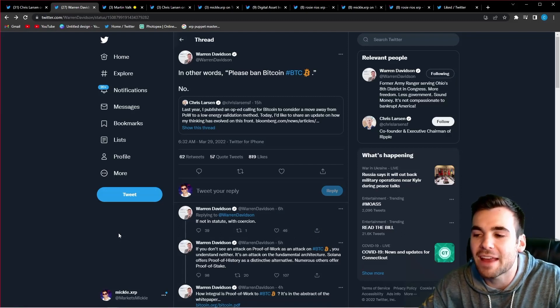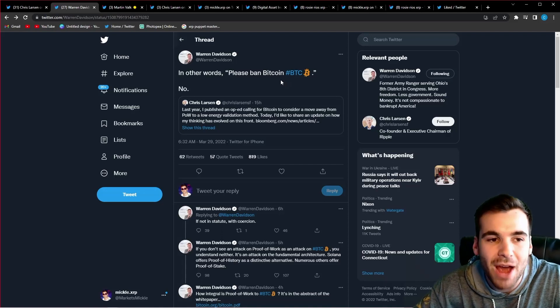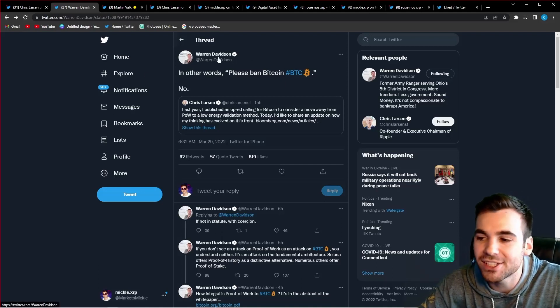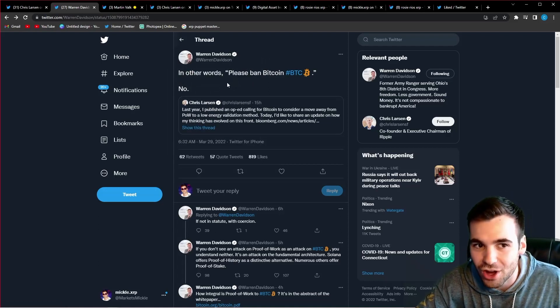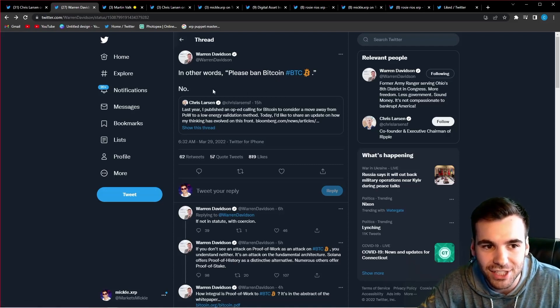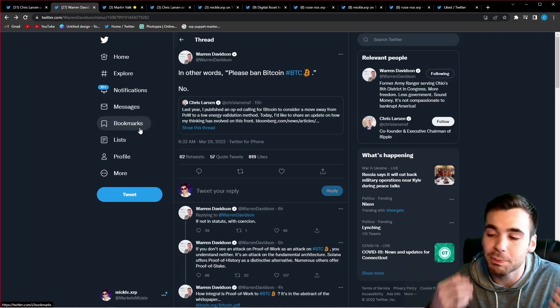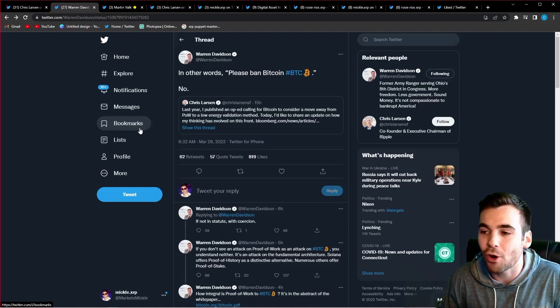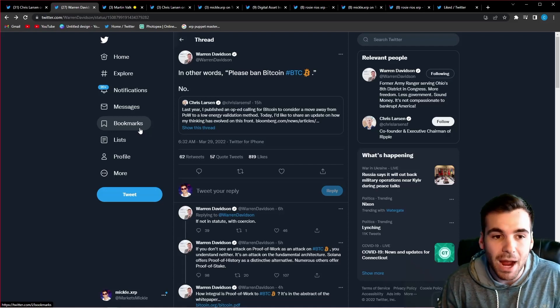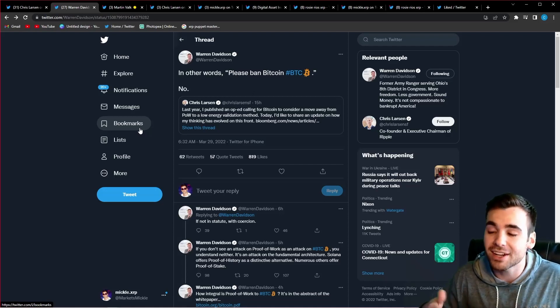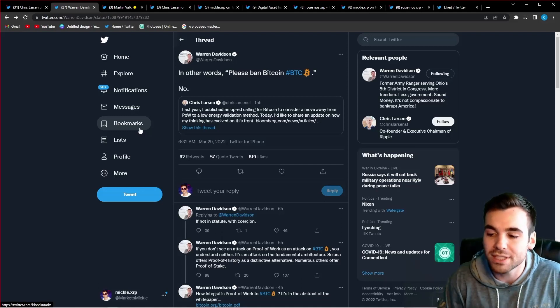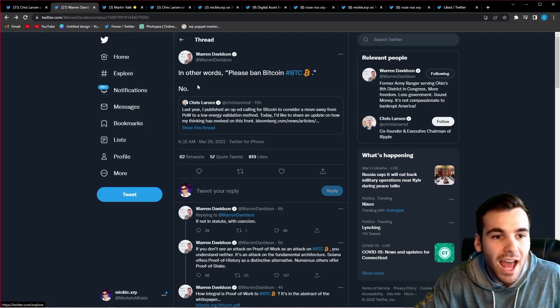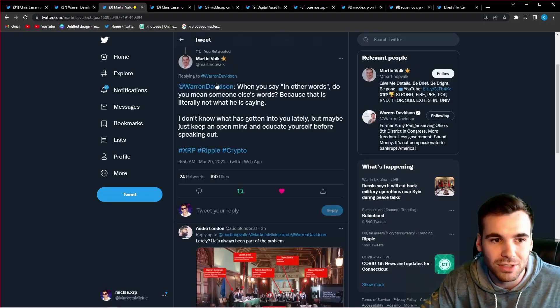Yet, despite what seemed like a very reasonable and good intention proposal, the Bitcoin maxis came out in attack mode. And right here, we have Warren Davidson, who the XRP community has been having a lot of trouble with recently. And he said, in other words, please ban Bitcoin, hashtag BTC and says no. Well, nothing Chris Larson said in this entire proposal had anything to do with banning Bitcoin. And he goes as far to say he believes Bitcoin has long term staying power, and he in no way wants to see Bitcoin go away. He just wants to get a conversation going on how the Bitcoin community can work together to get rid of one of Bitcoin's biggest flaws. I don't understand where Warren Davidson got please ban Bitcoin from anything Chris Larson said.